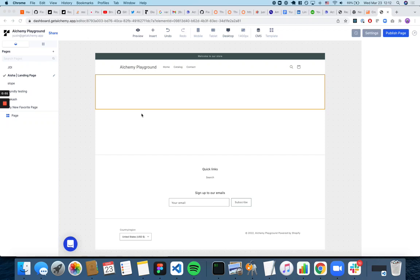Hi, I quickly wanted to show you how to add images from other websites into the Replo editor.